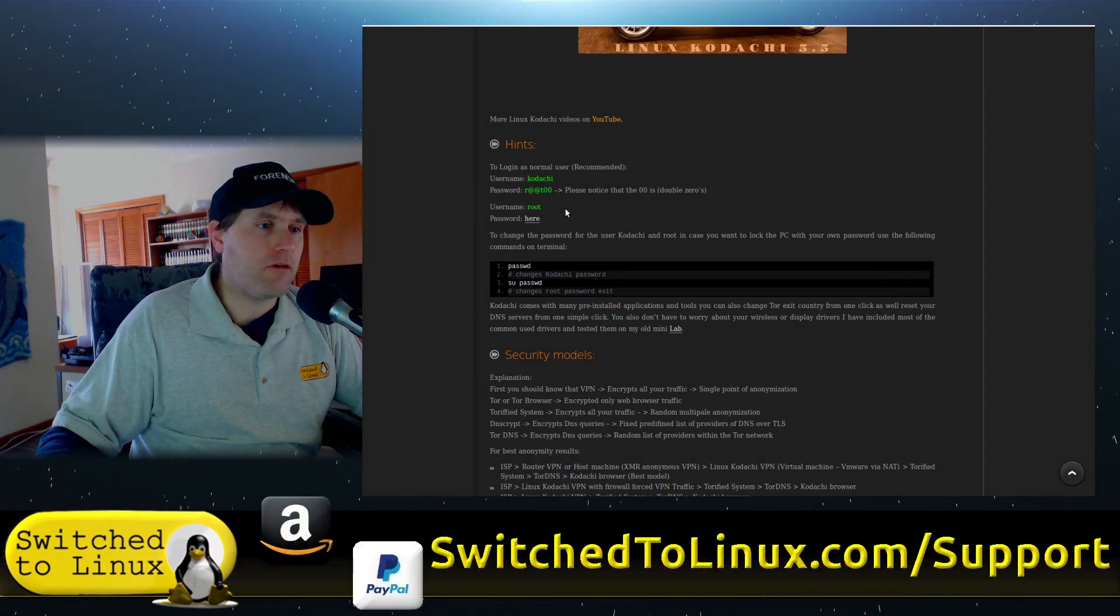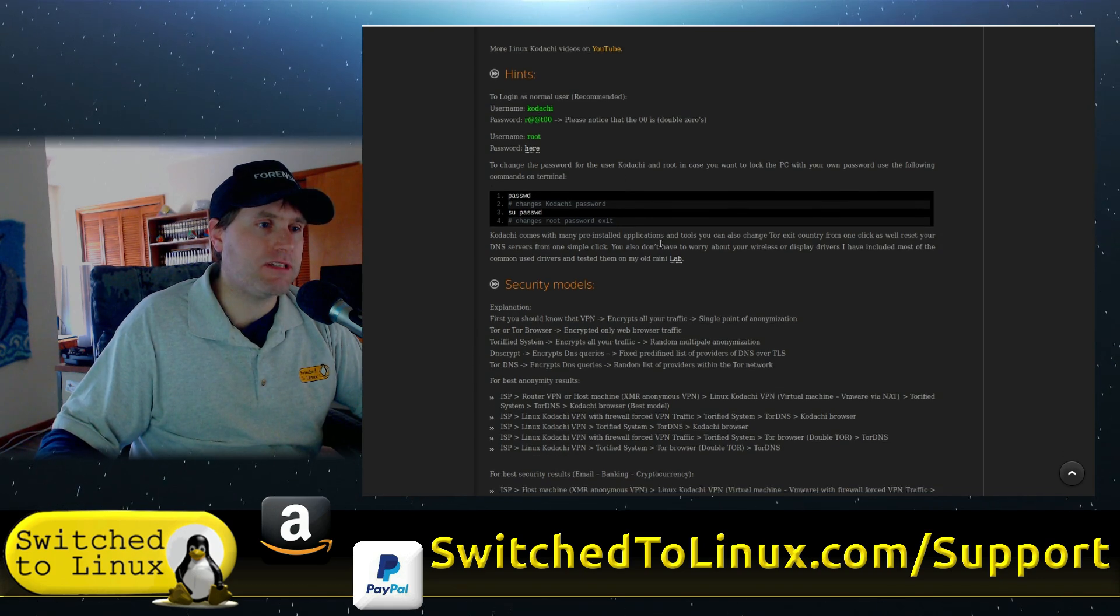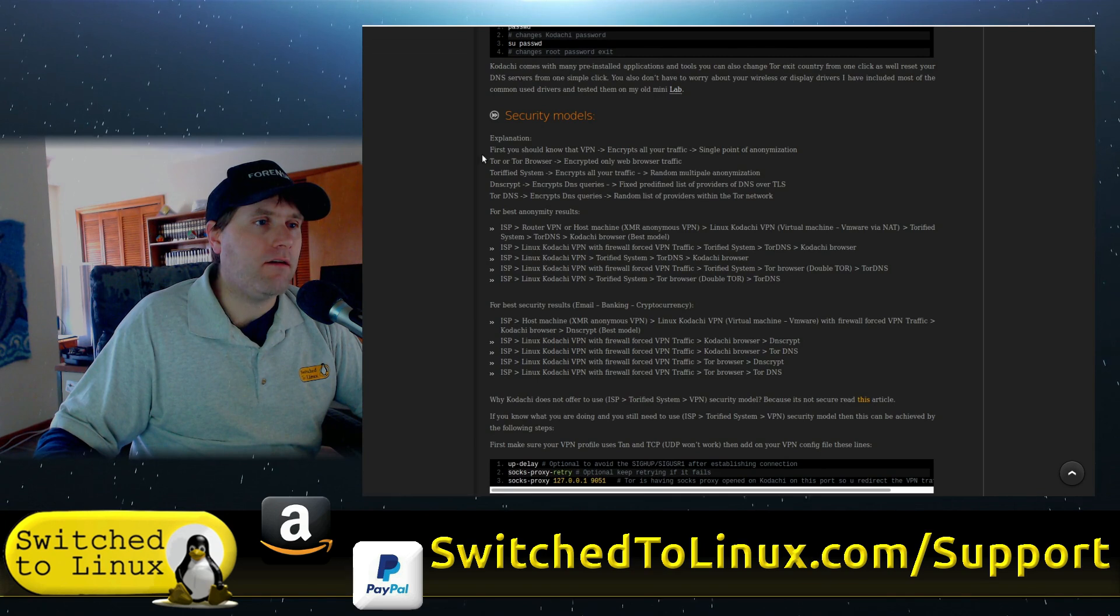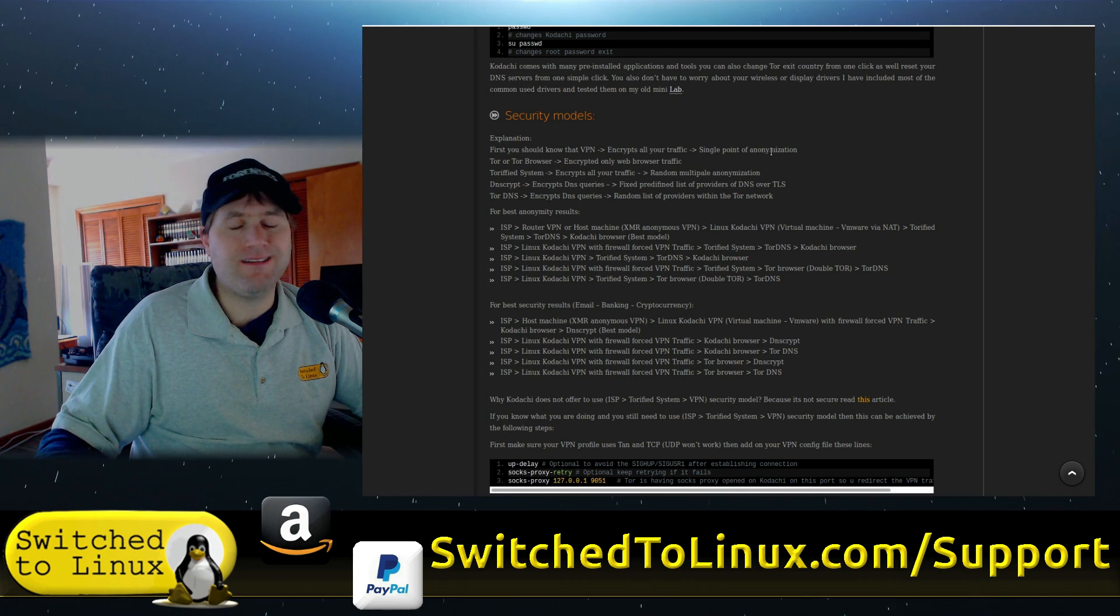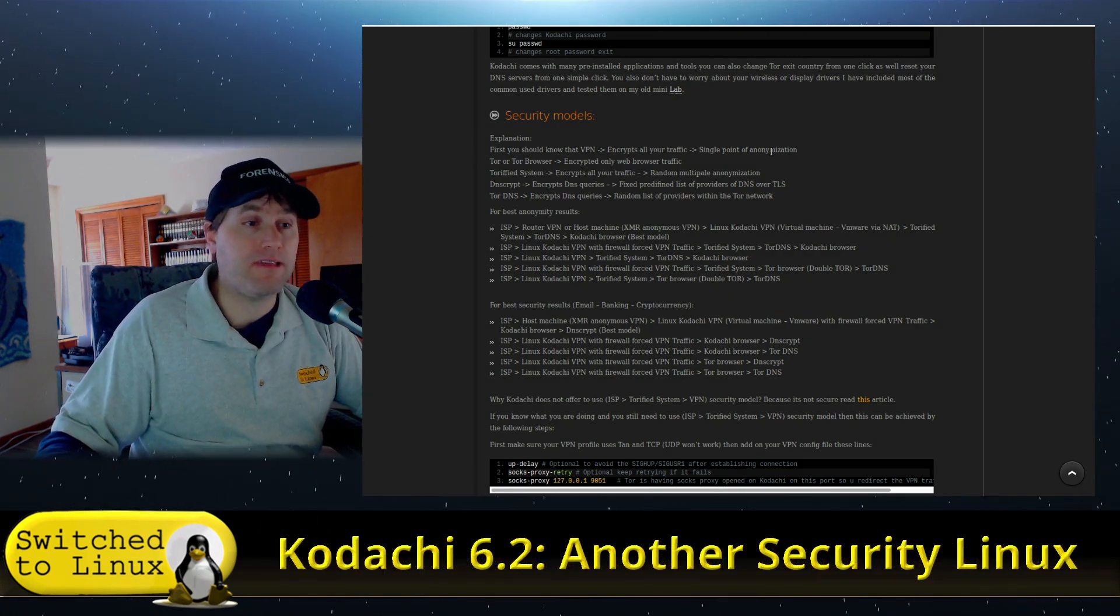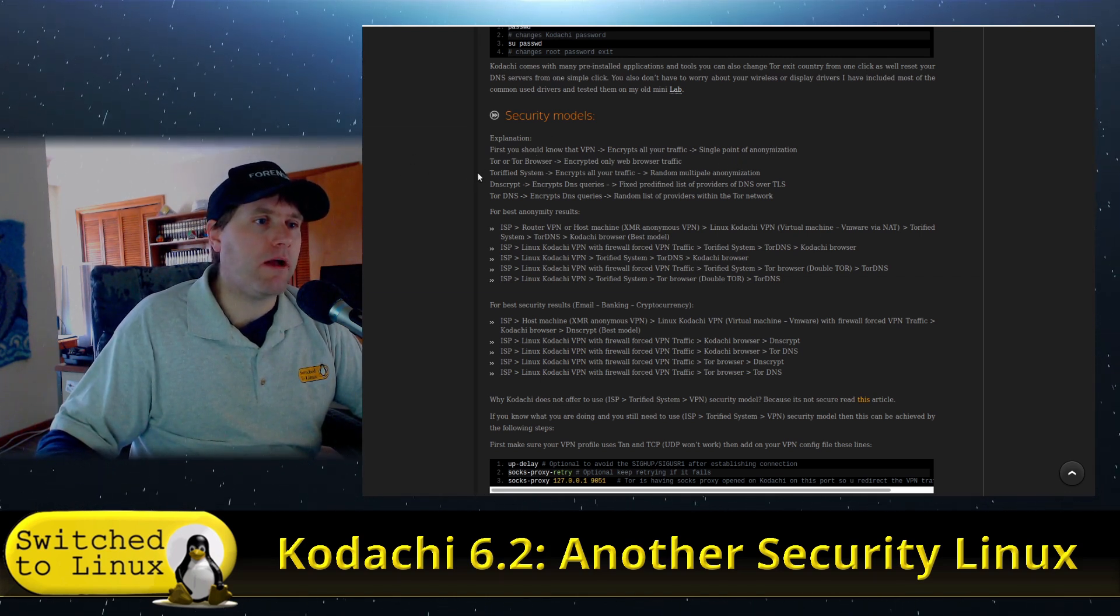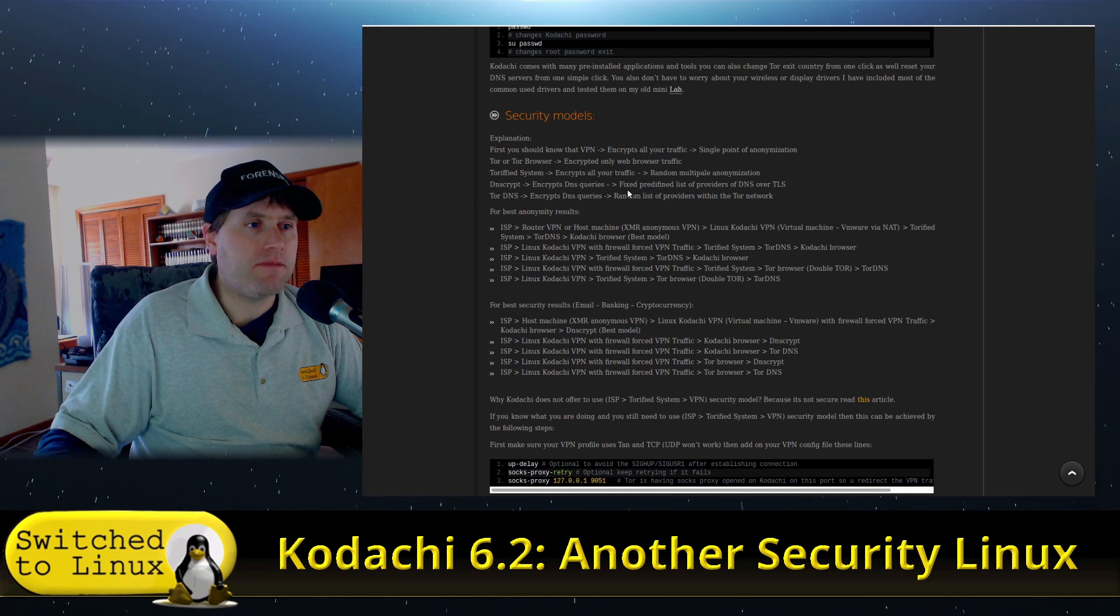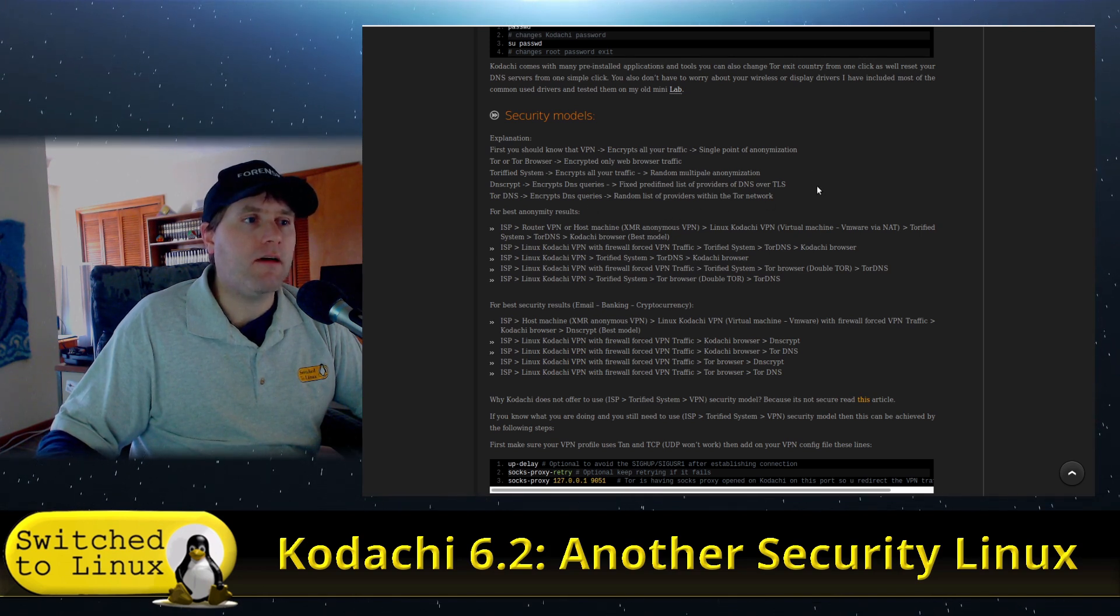With all that being said, here's the basic username. They do warn you if you install the system, don't change the username because a lot of the scripts are based on that username. Here's the password. There's no problem with changing the password. You can do the root password, which is the same. You can do various security models. You should know that VPN encrypts all your traffic, single point of anonymization, or it's a single point of failure if everybody's VPN traffic is all in the same place.